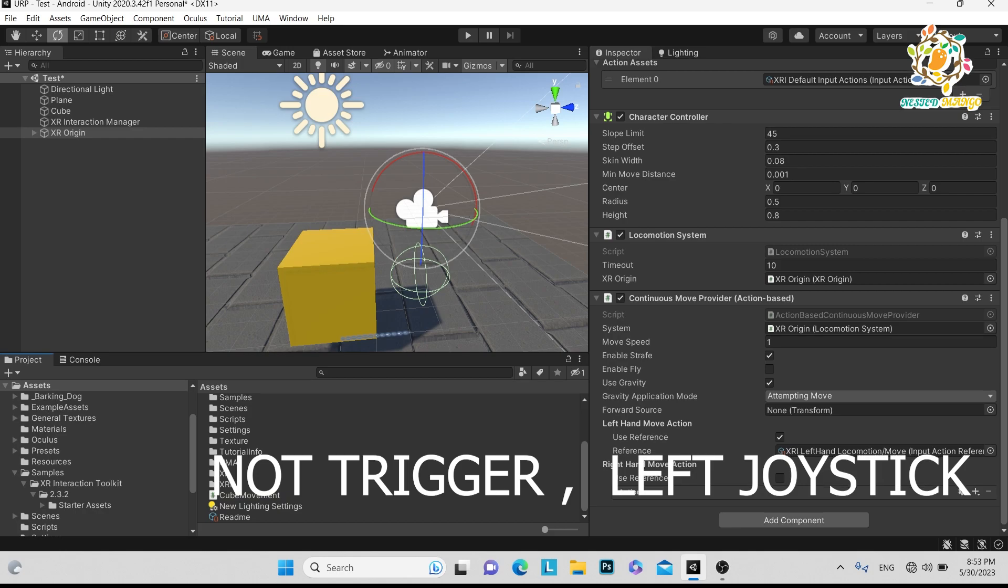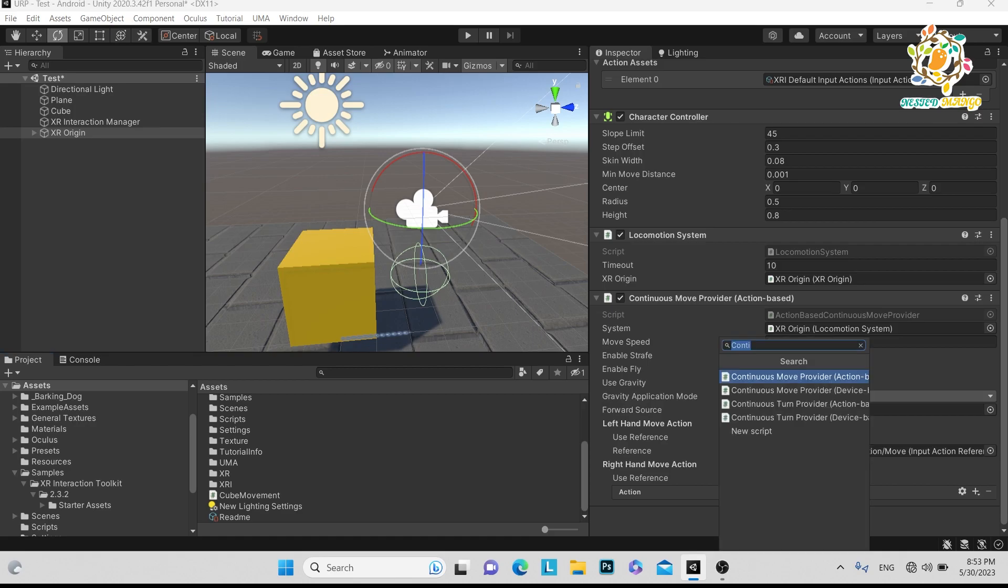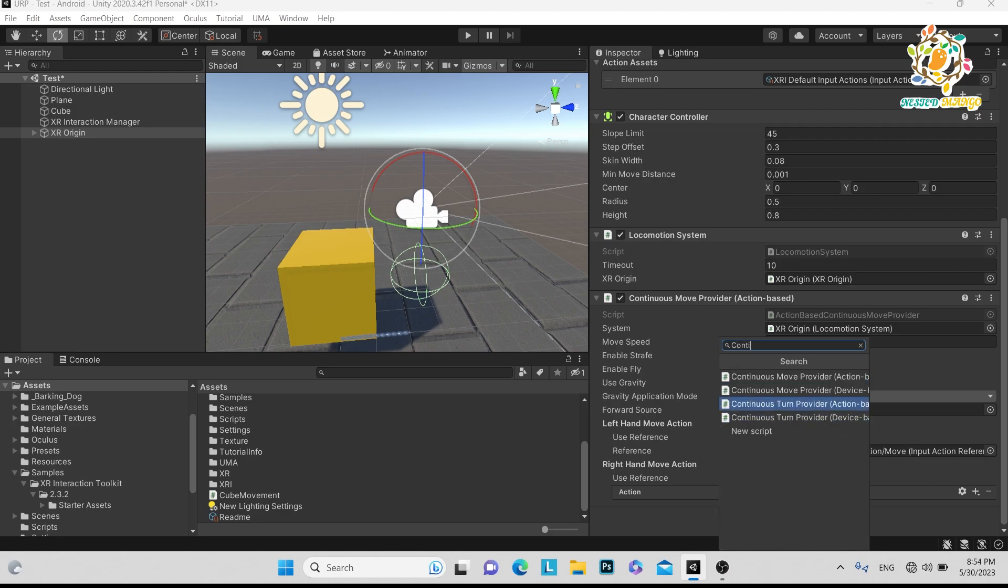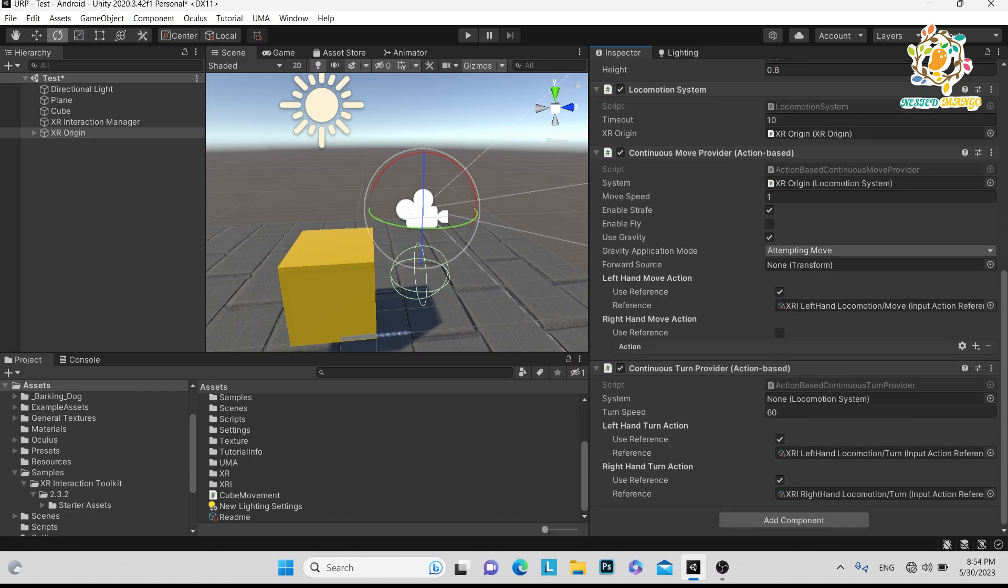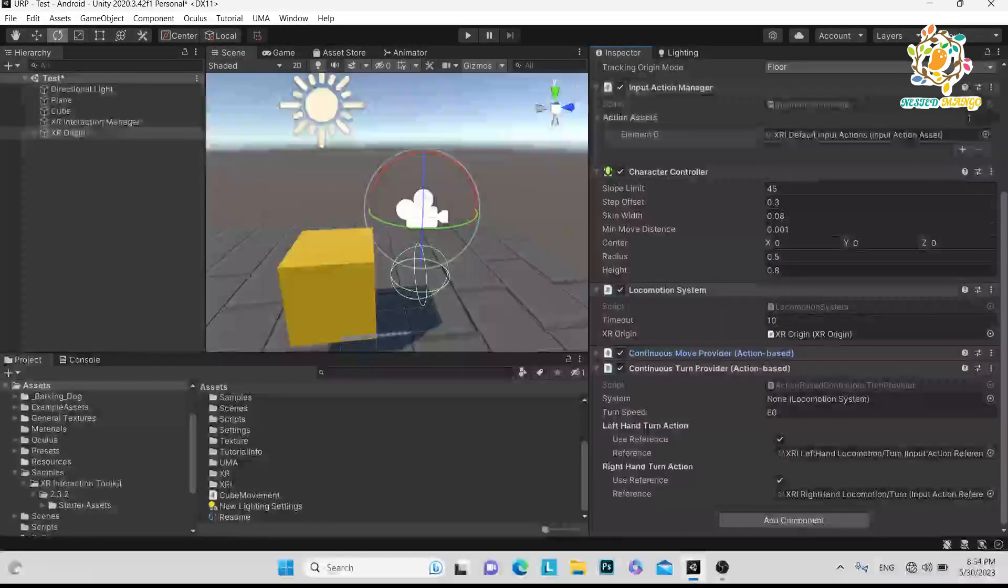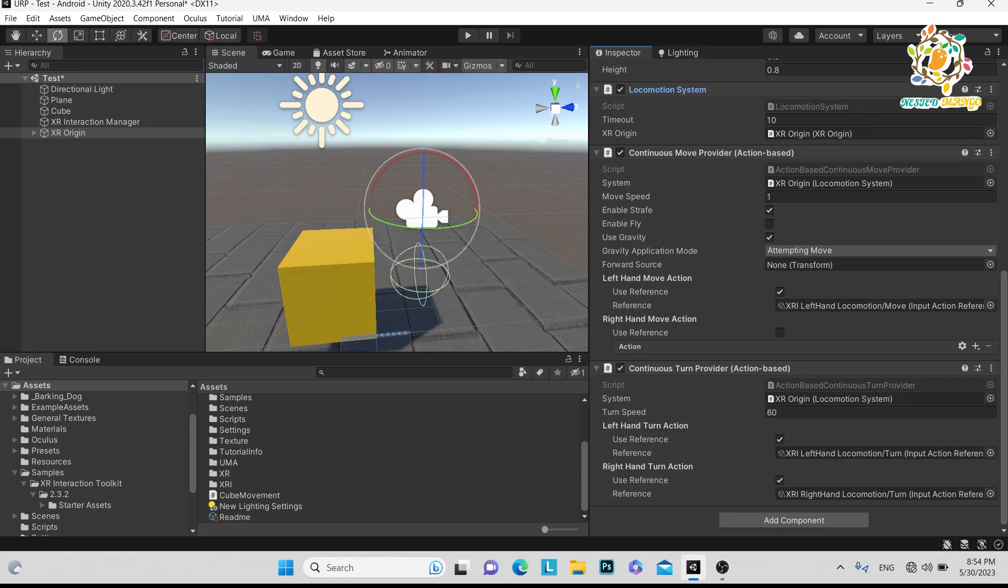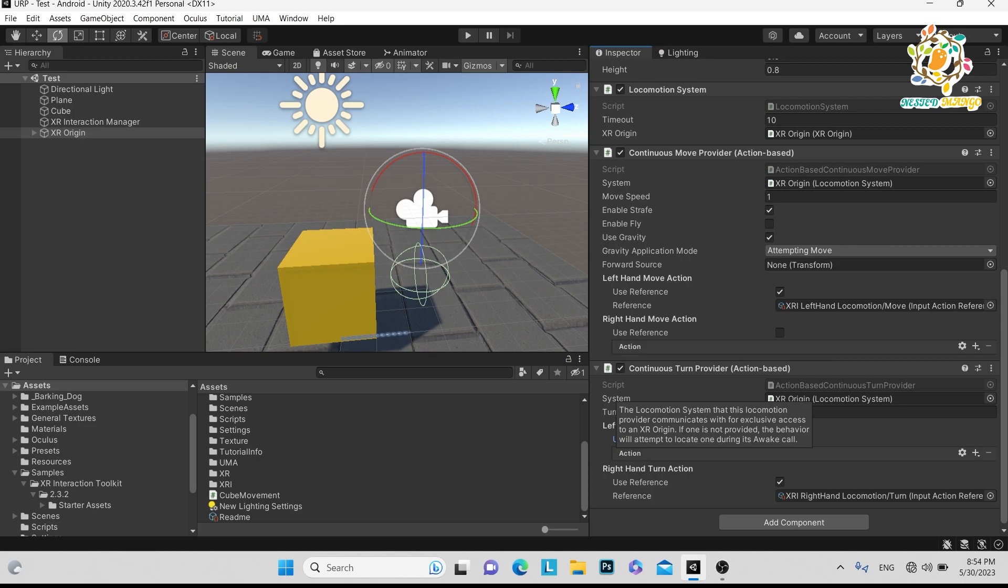Currently, for movement we are using the left hand. Now, if you want to turn or rotate your character, we have to use Continuous Turn Provider that is action-based. Just add it, and here you have to pass the Locomotion System because turning is also part of locomotion. The default speed works perfectly. We are using left hand for movement, so currently we want to use the right hand to rotate our character. Just save it.